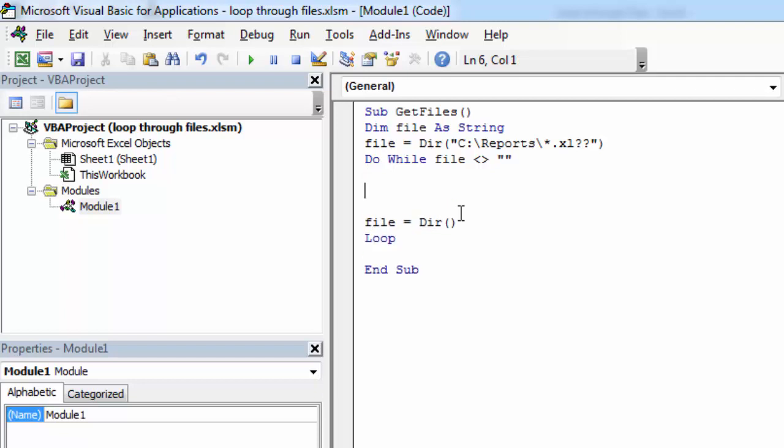So now we can insert these files into column A. To do this let's type cells, row. Let's create a new variable called row.